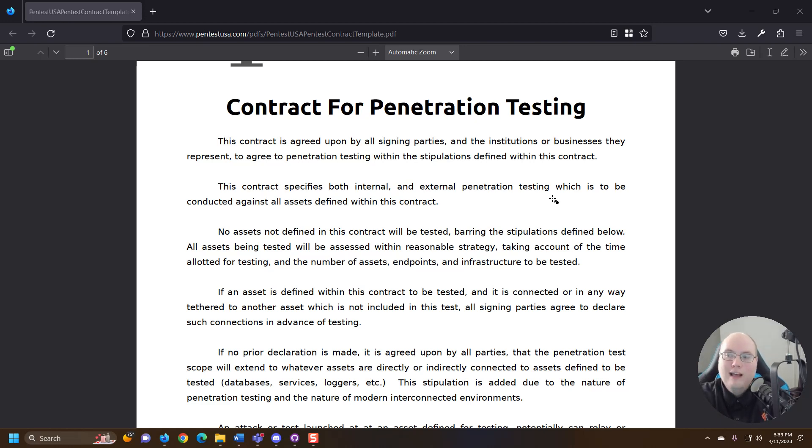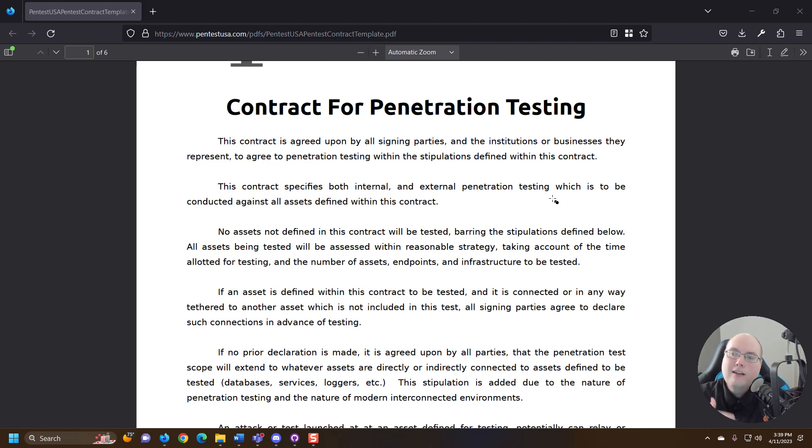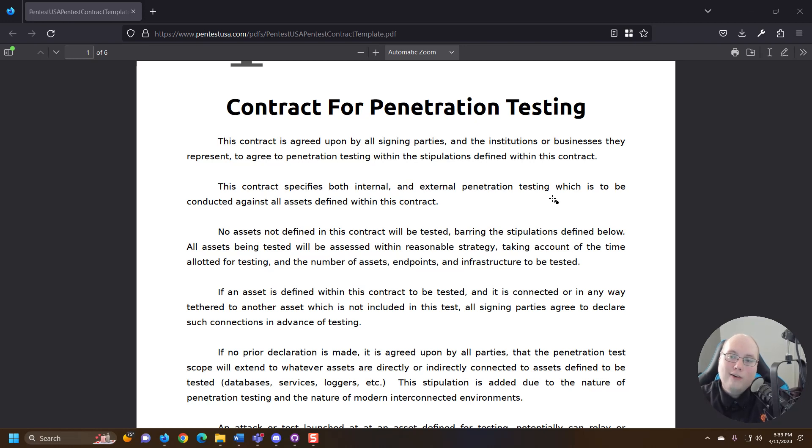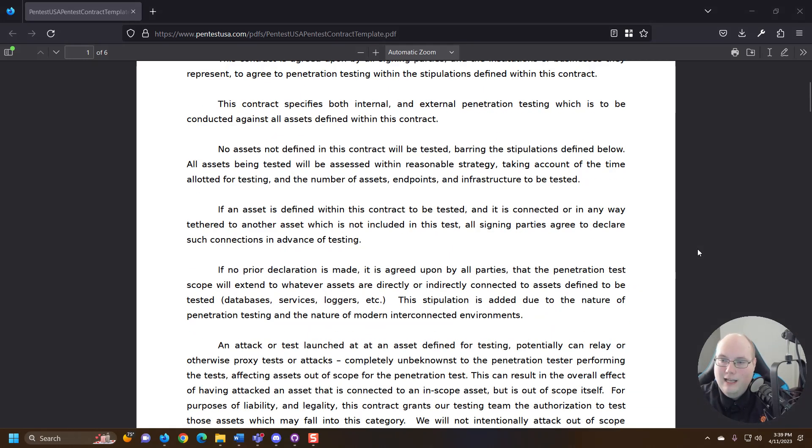External is anything externally facing. So think about a website, a firewall, any devices that might be external to a network. When we're talking internal pen testing we're talking about inside a network. So that's the difference there.